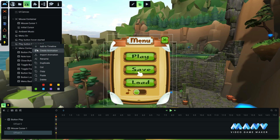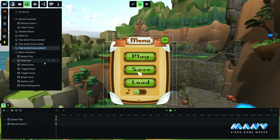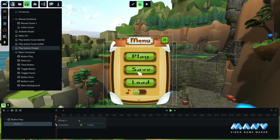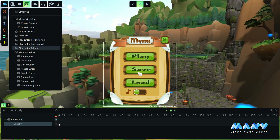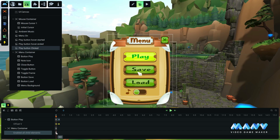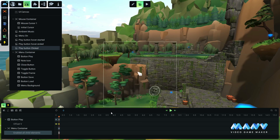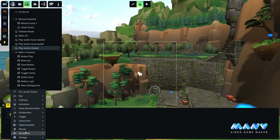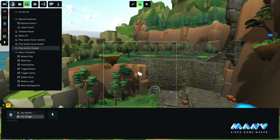We duplicate this animation once again to create a click event for the play button. For this animation, we don't need the cursor texture. We set the play button texture offset to 0 and set the transition to no interpolation. We set a second keyframe with a value of 0.666. We add the menu container and disable all child elements to make the menu disappear when we click on the play button. In the triggers tab, we set a mouse click event — we set the mouse key to the left key and the target to the play button.